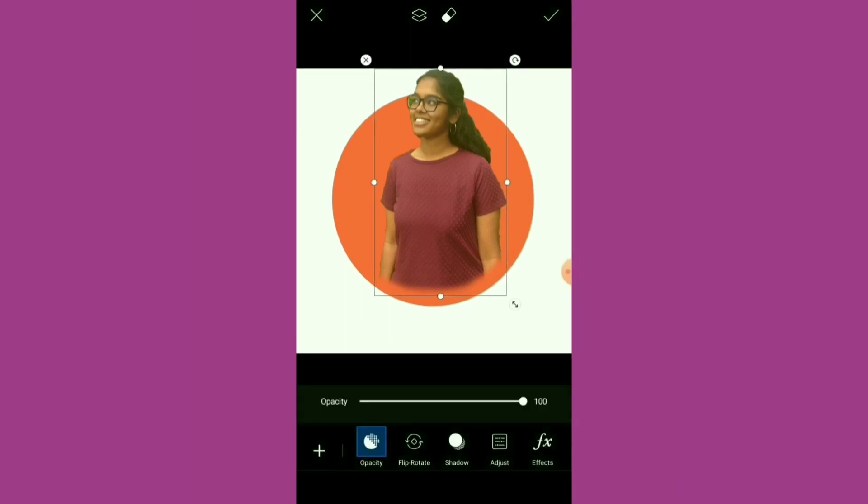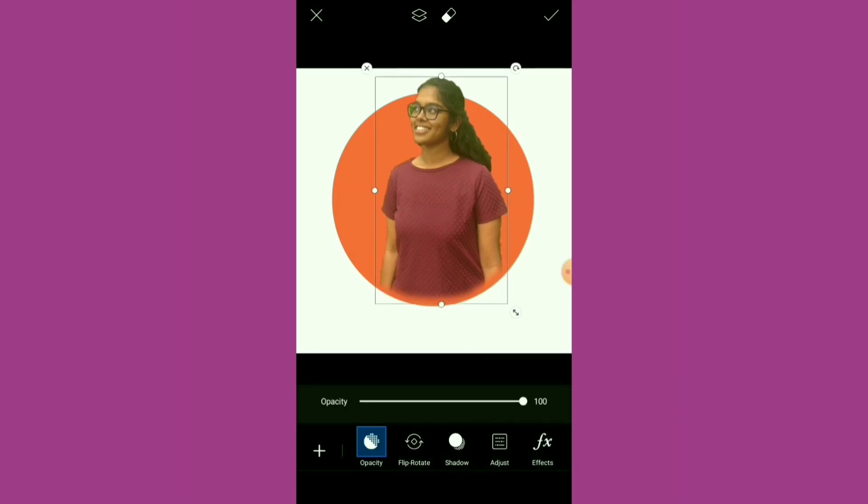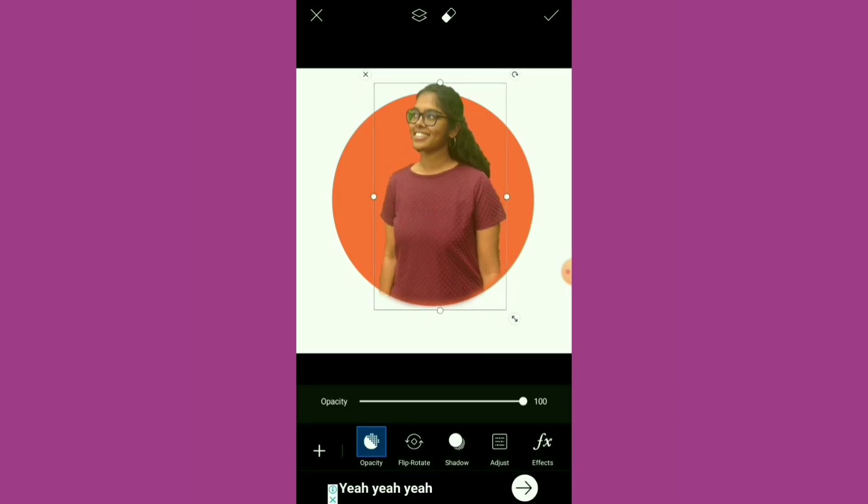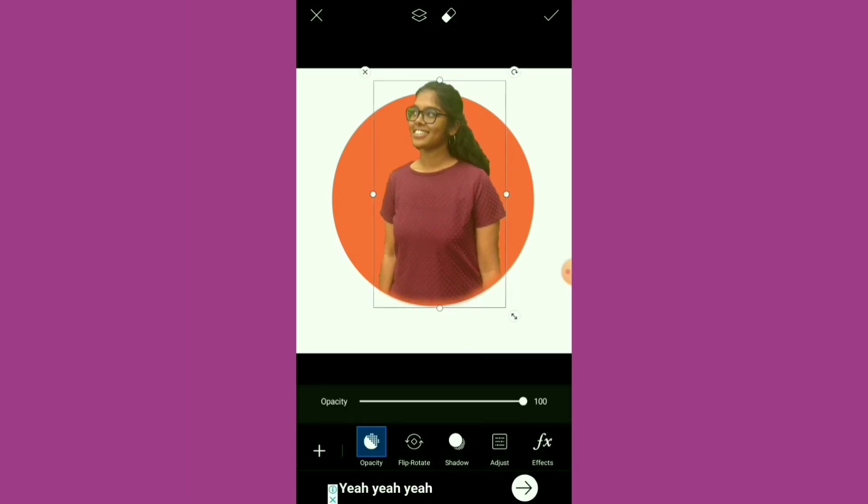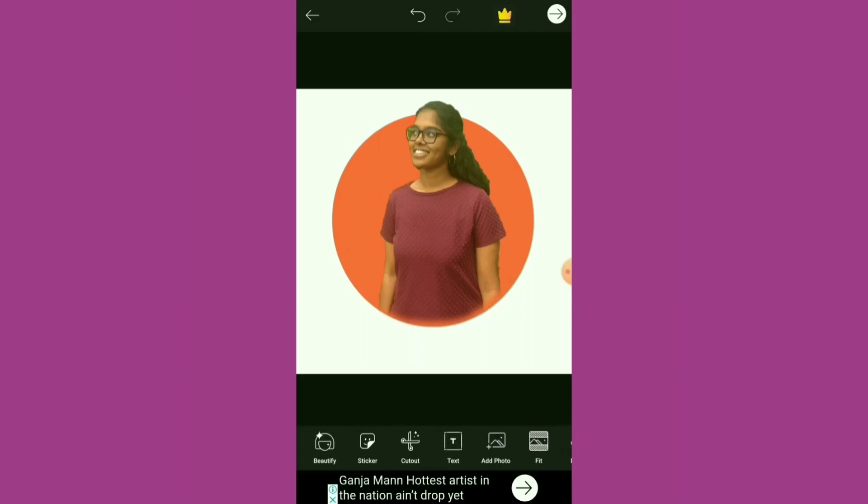Once you've done that, just reposition the image. Click the mark on the top.